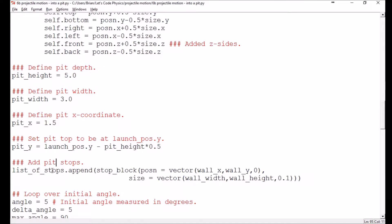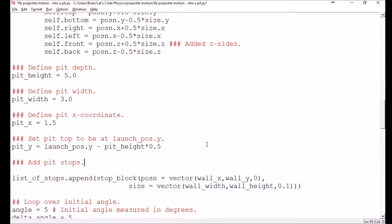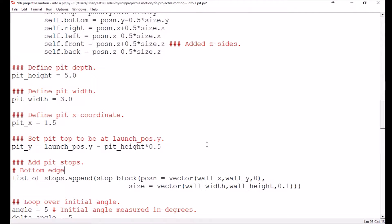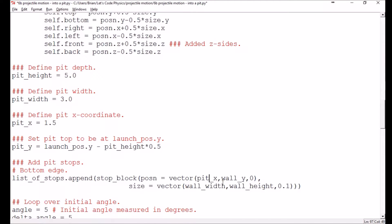So we're going to change this into a minus pit height. Now, another difference, and this is going to be the main difference, is that a wall is a nice solid object like we had earlier. So I was able to just have one stop block. But a pit, we need to have the opening. So I need to have a block on the left, a block on the right, and a block on the bottom. So I'm going to be adding several different stops here. And so that's going to require a little bit more geometrical work.